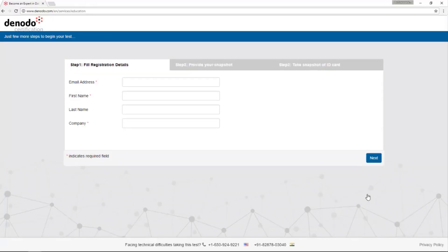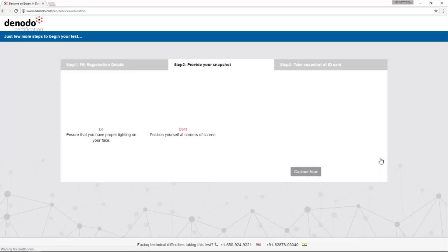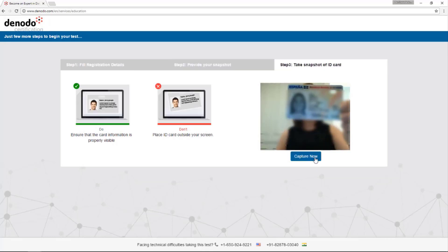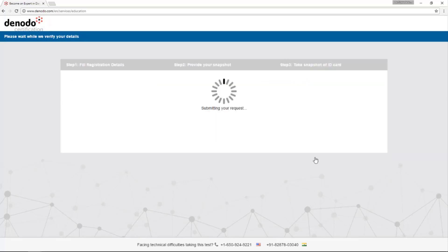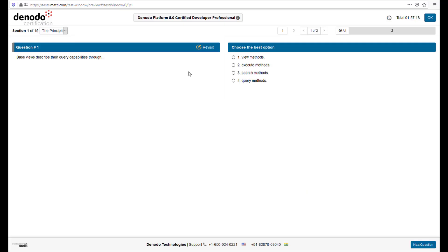Now it is time to give some personal information. Since the Denota platform professional certification exams will be proctored by webcam, you must first give access to your webcam. Provide your email address, name, and company name. It is important that you give the same information that was provided during the purchasing process. If you enter a different email, you won't have access to the professional exam and the window will be closed. Then take a picture of your face and ID to verify your identity. When ready, click on submit. This is the last window you will see before starting the test, with a summary of all the sections and the number of questions per section. When ready, click on start tests and you will start the professional exam.